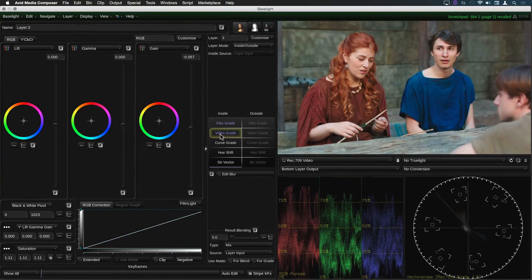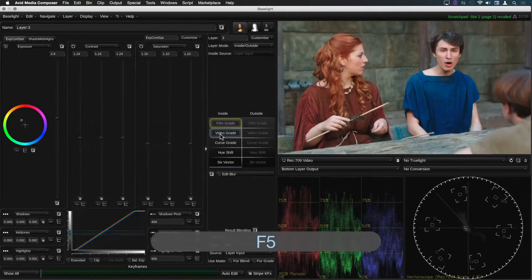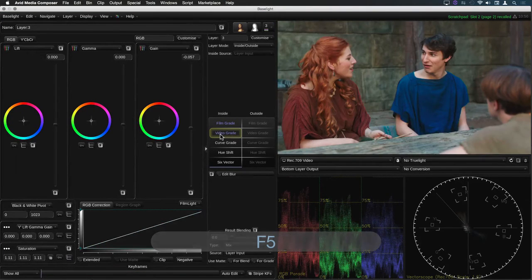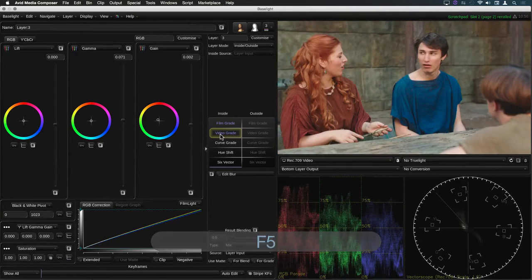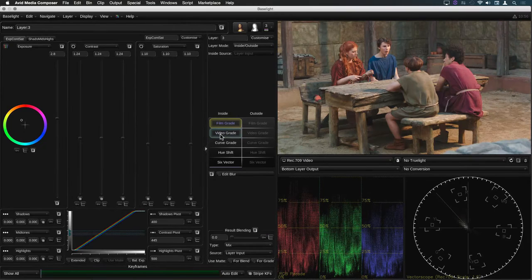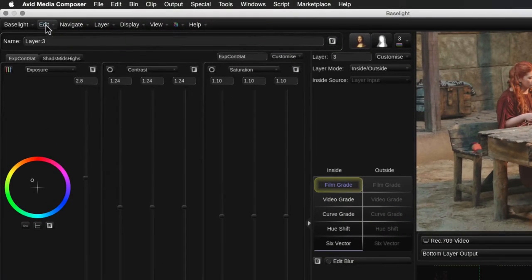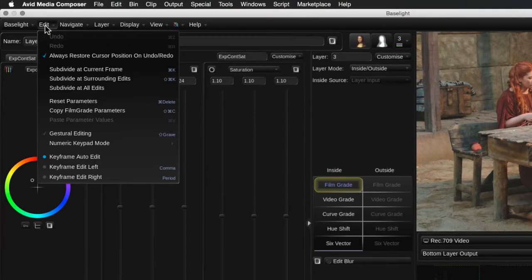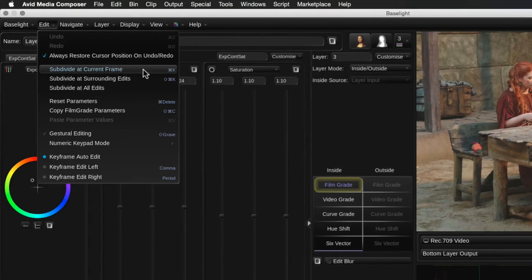So now we have a separate grade on each of these shots based on our original starting grade. The final Subdivide option allows you to split the grade filler at the current frame. This could be useful if you're applying a grade across a dissolve or some other effect for example.